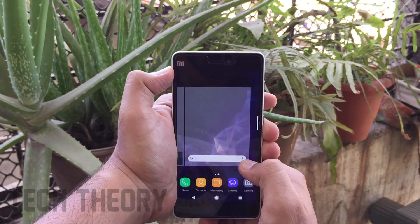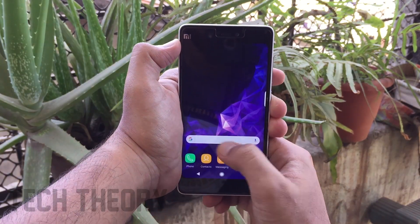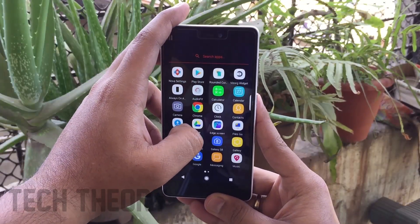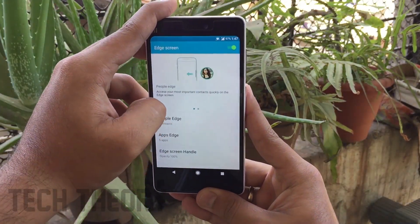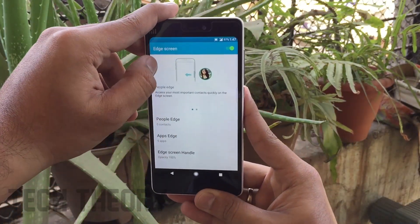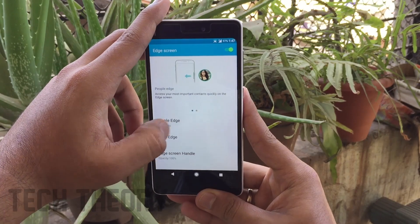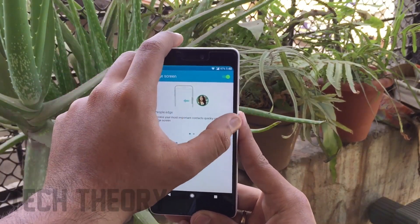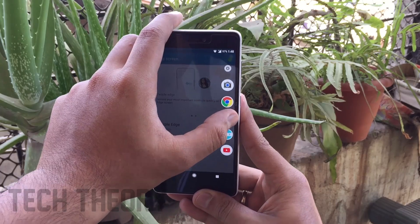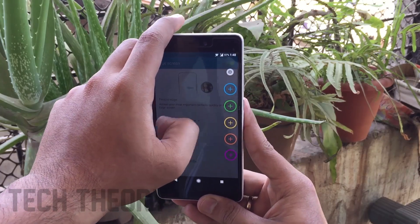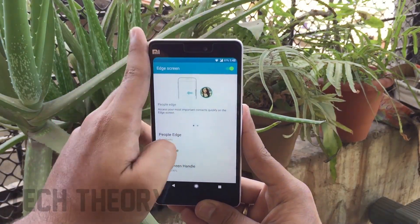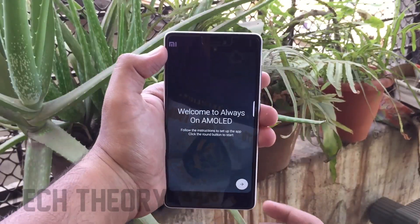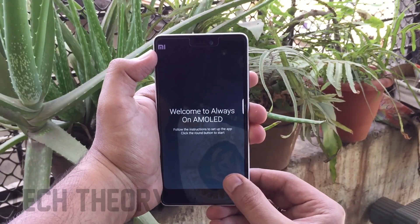One of the special features of the Samsung S9 is the edge screen. To get this on your phone, download the Edge Screen app — the link is in the description below. Enable it from there and you will get the People Edge and app sets on your Android phone. It also does not require any root access.